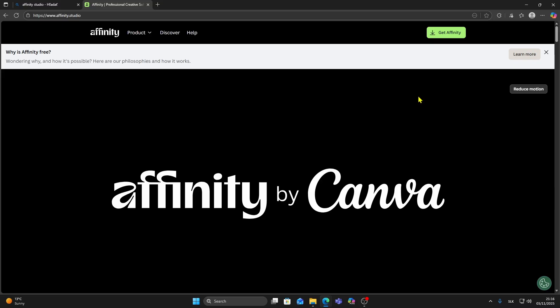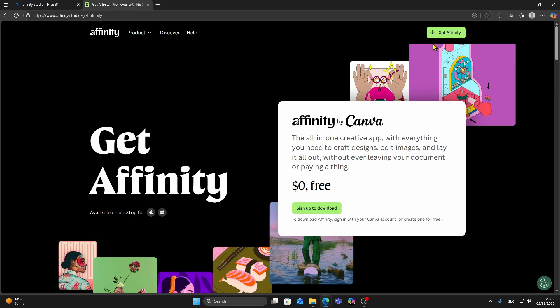This is the new Affinity software after Canva acquired it which means it's now available for free which is amazing for designers, photo editors and illustrators. Once you're on the home page look at the top right corner and click on the green button that says Get Affinity.